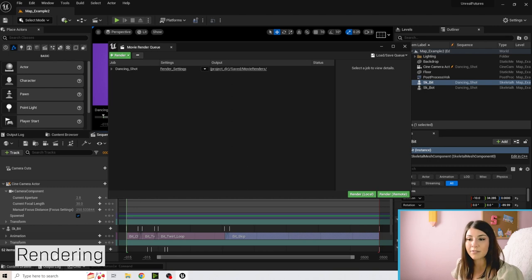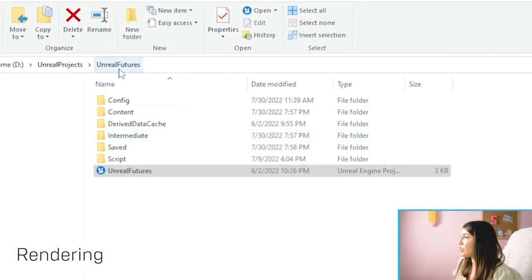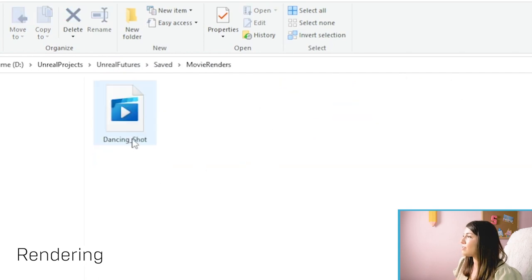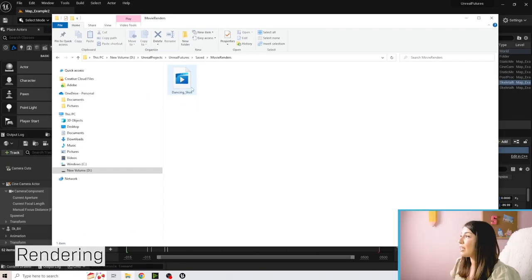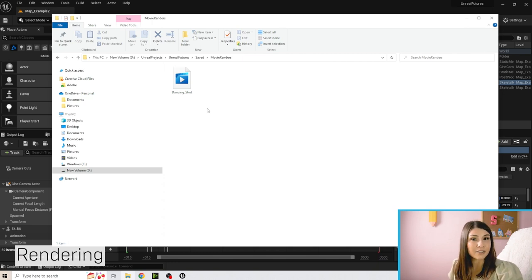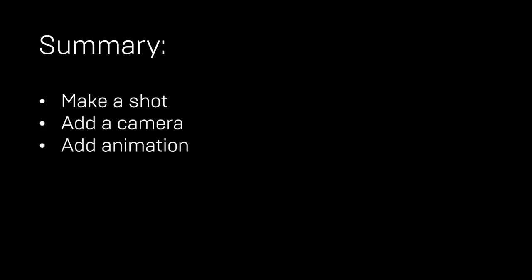Once done, navigate to wherever you saved the file and you'll see a movie file. The saved file will be in Saved > Movie Renders — here's our Dancing Shot. If you're on Windows, make sure you have QuickTime Player installed to play the .mov media file. Go ahead and use Example Map 2 to make your own shot — play with the camera shape, size, and animations. In the next section we'll learn how to modify animations, tweaking clips to make them funnier or adjusting small details.